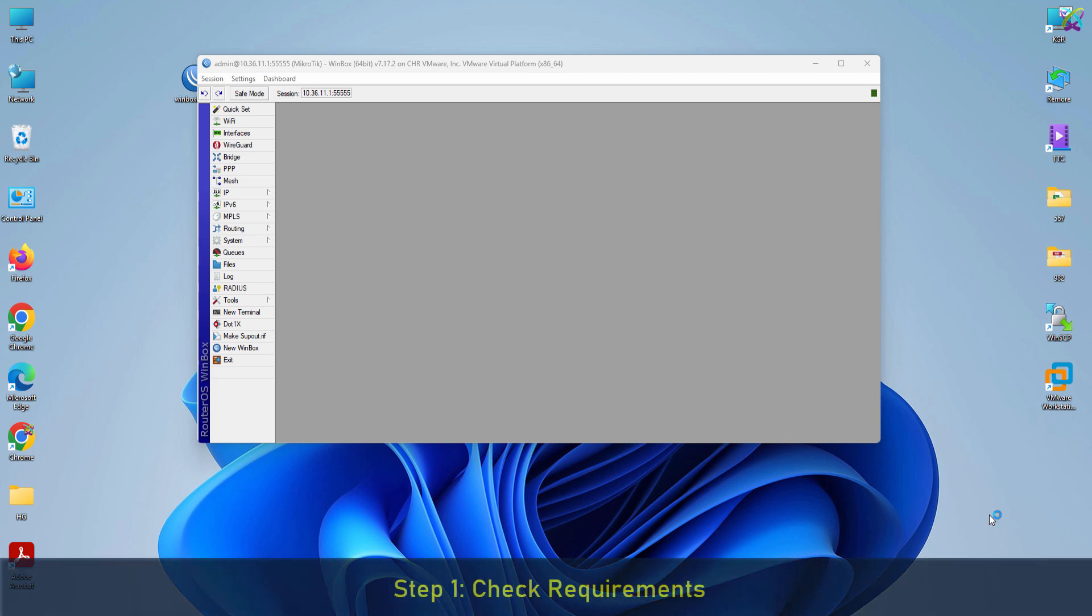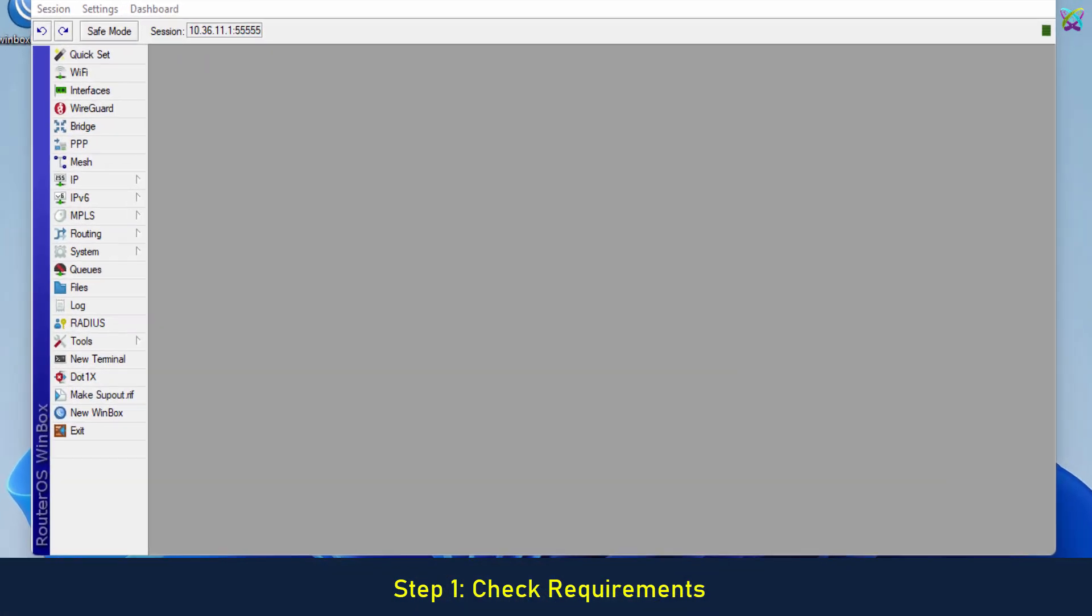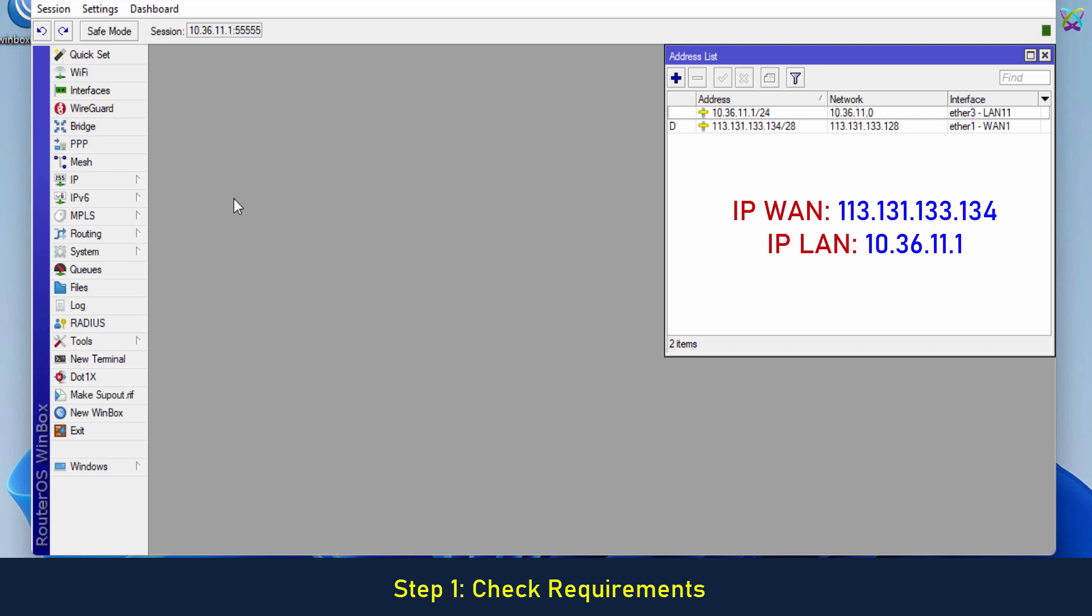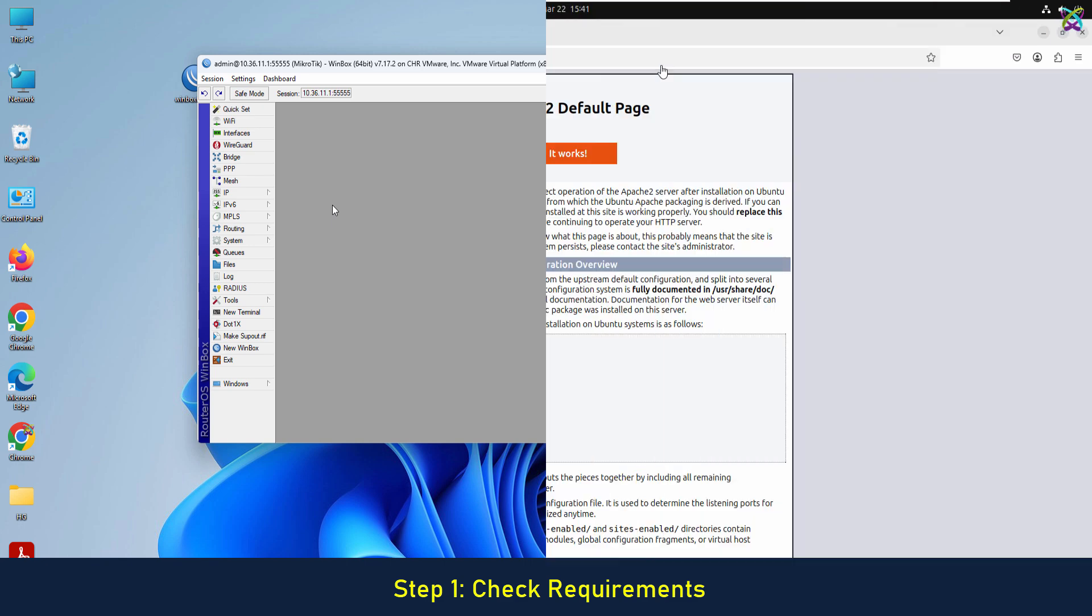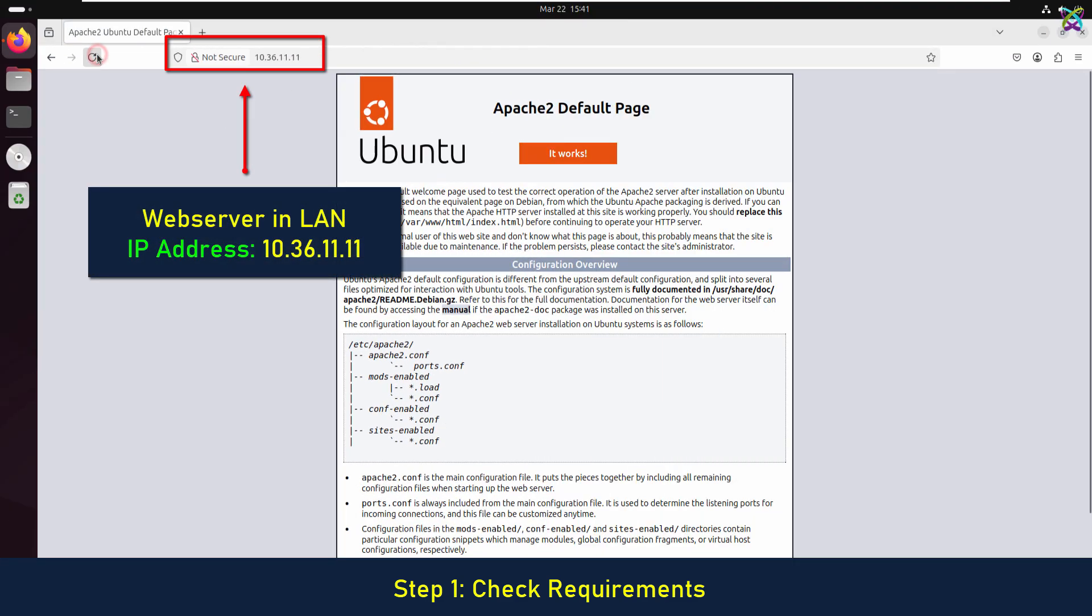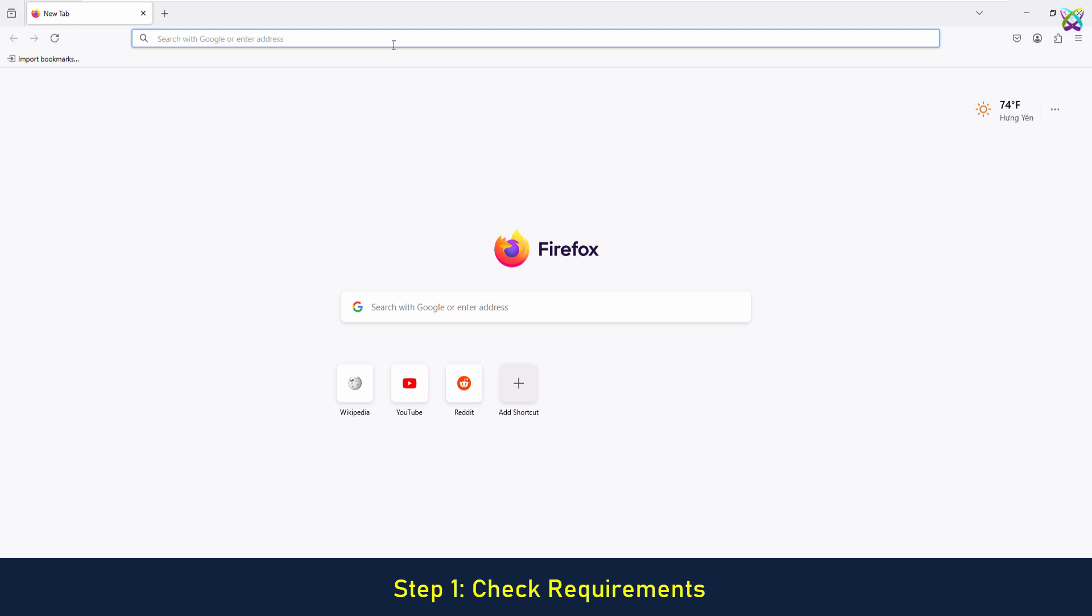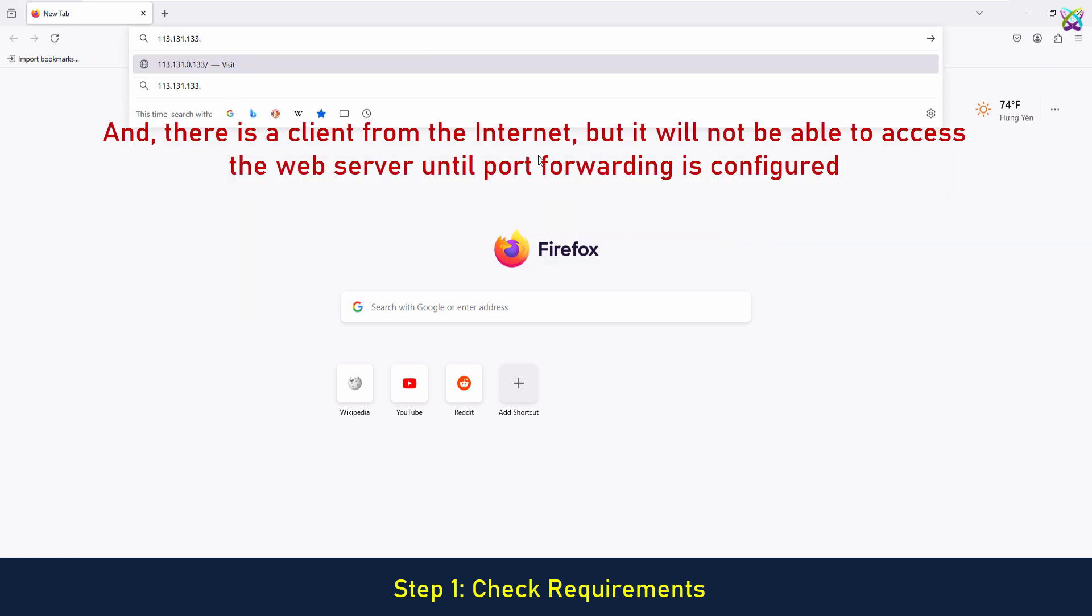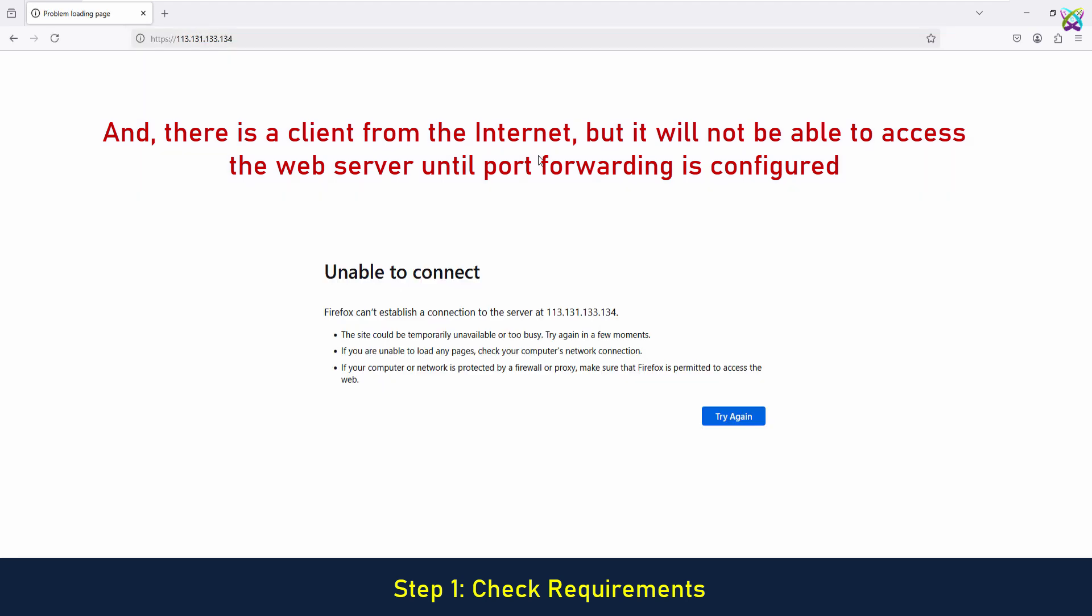Step 1. Check Requirements. We have the WAN and LAN IP addresses as follows. Additionally, we have a web server in the LAN network that is ready for use. Additionally, there is a client from the Internet, but it will not be able to access the web server until port forwarding is configured.